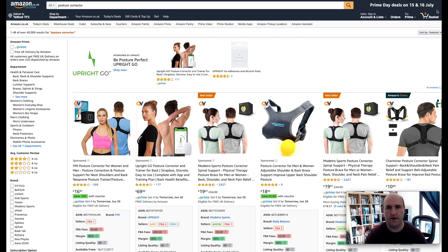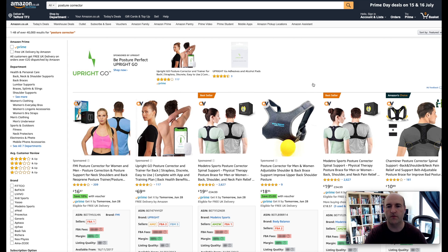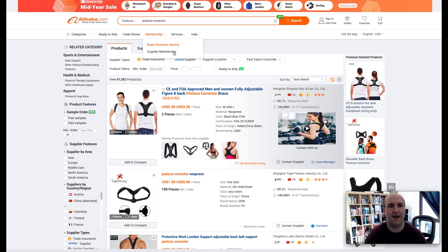So the next step would be for us to find out how much it is going to cost us to import this product into UK warehouse. For that reason we will go to Alibaba website.